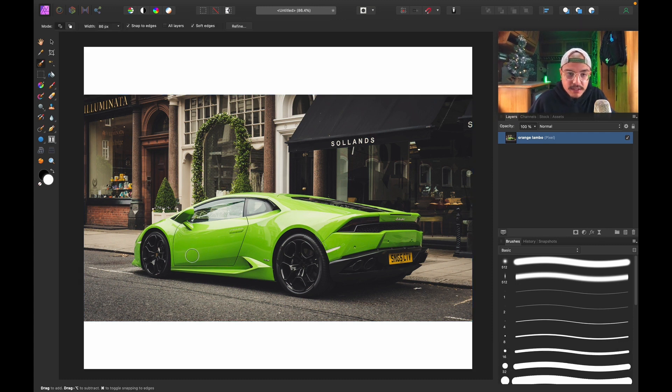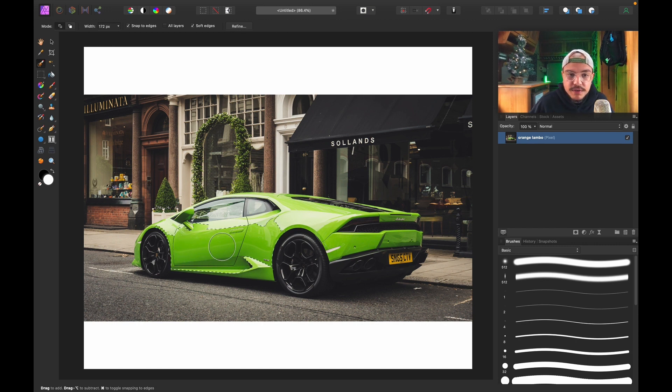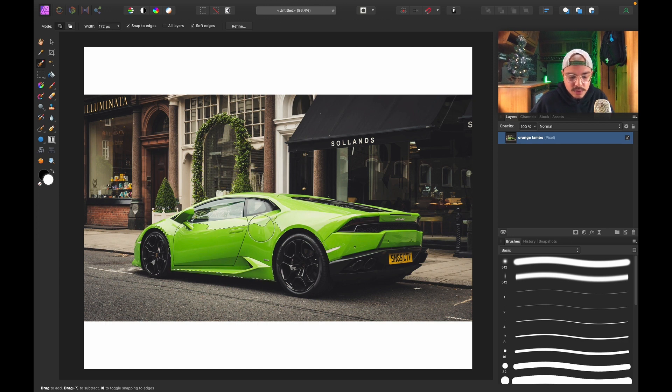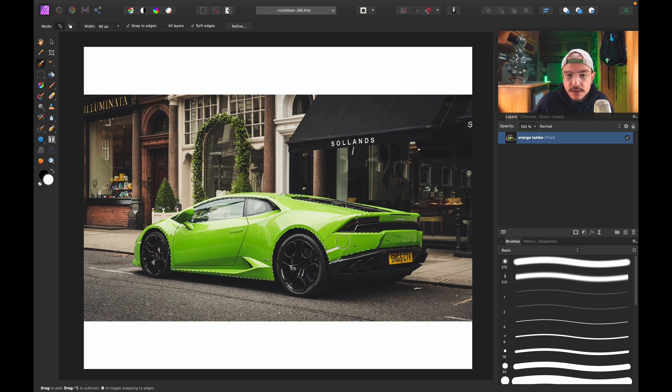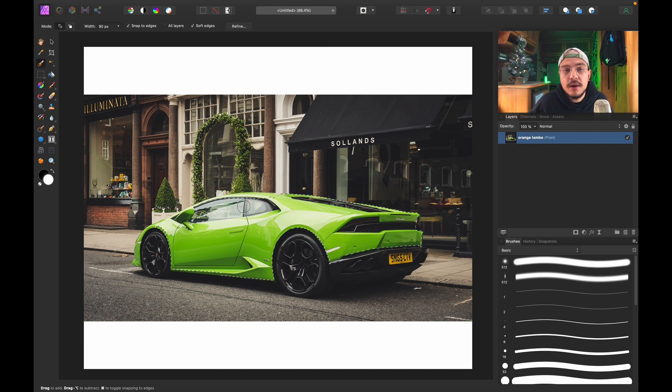W on the keyboard, change the brush size accordingly using the bracket keys, and just brush over the parts of the subject or object that you want to change color of. Now of course I don't want to select all these black parts, so if I want to subtract from certain areas, all I have to do is hold